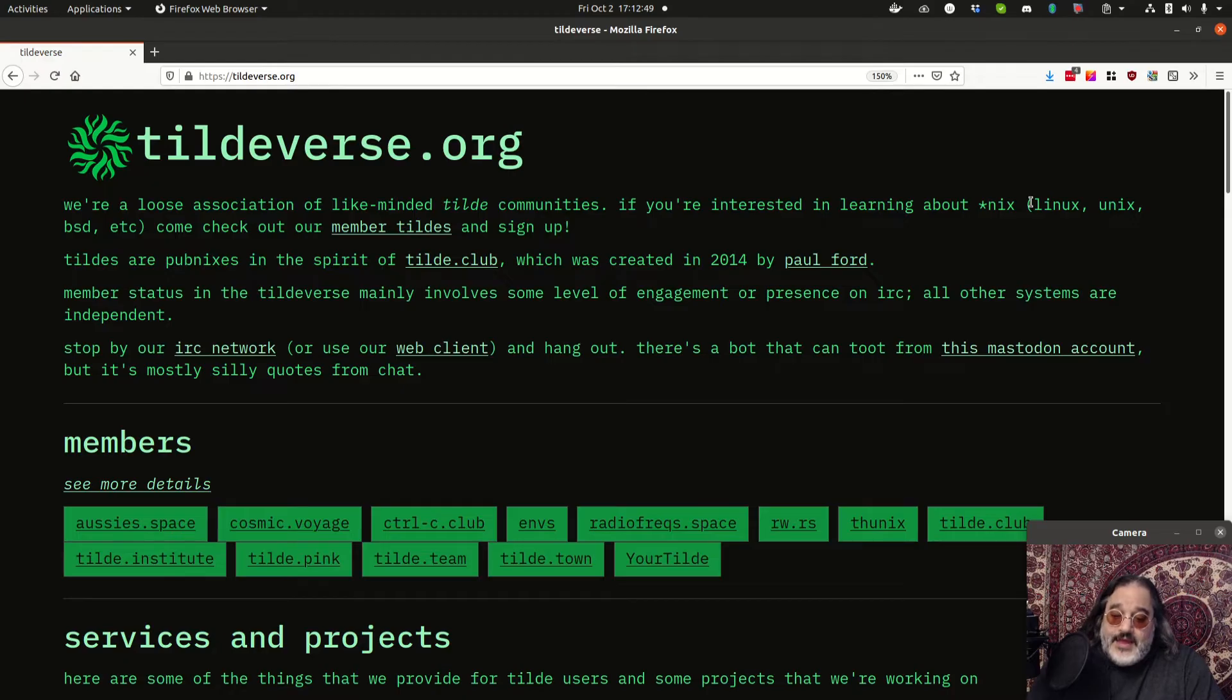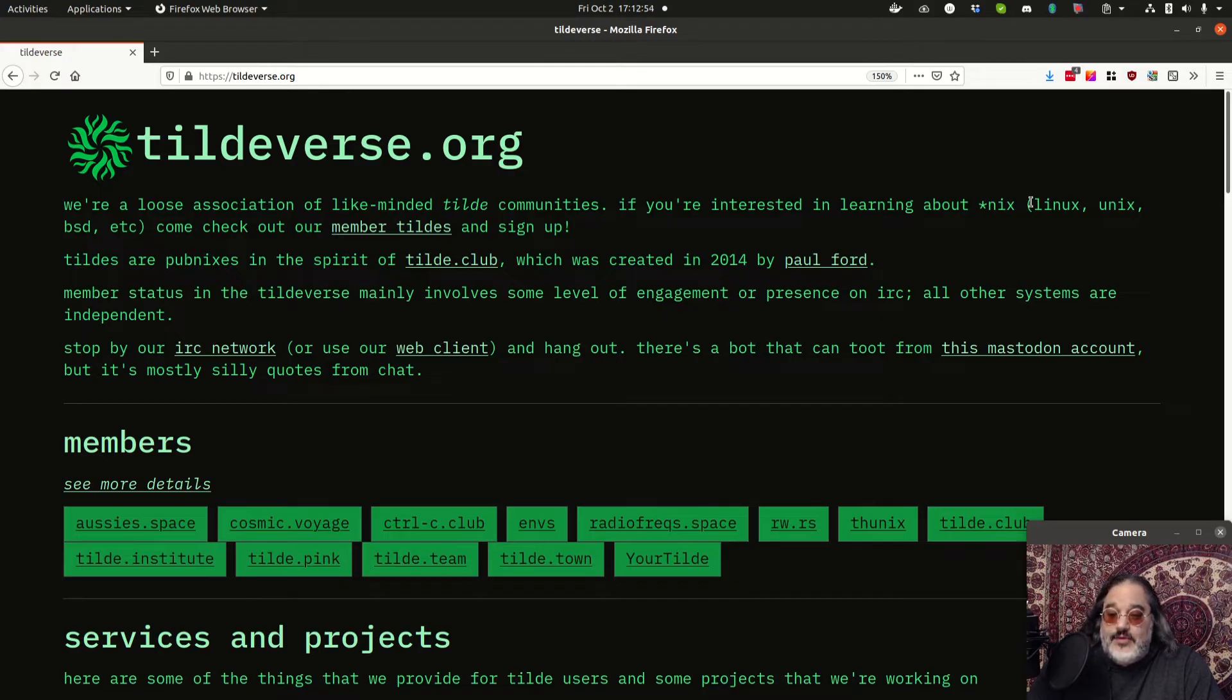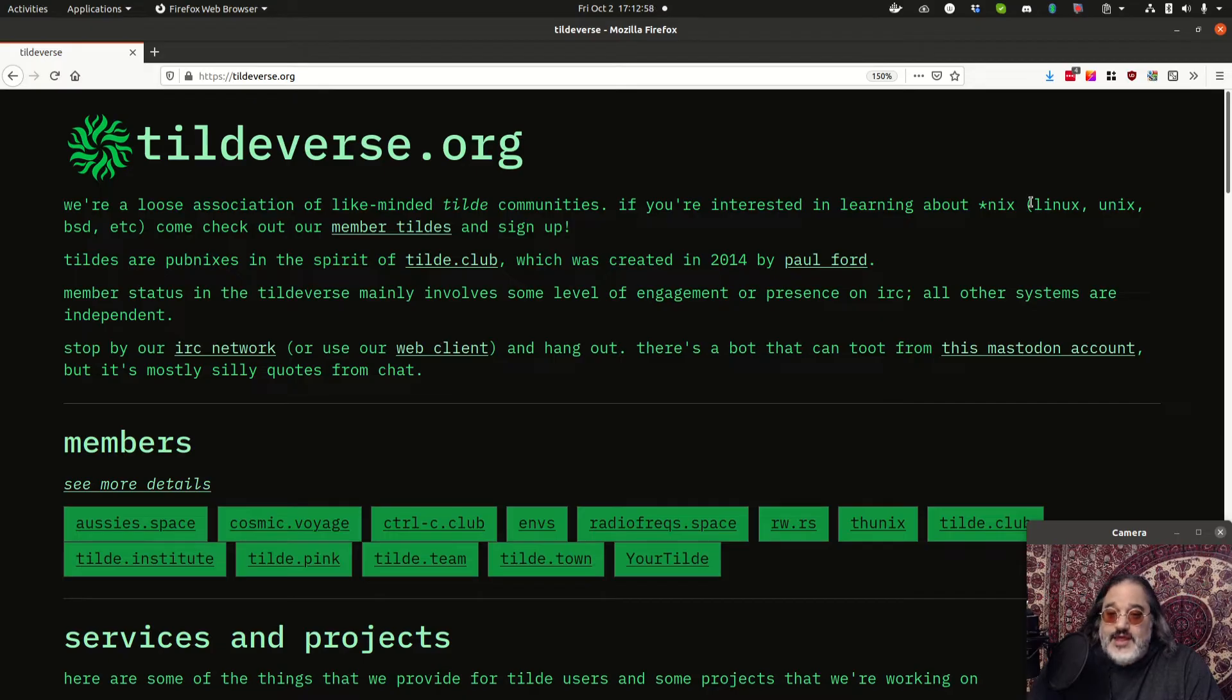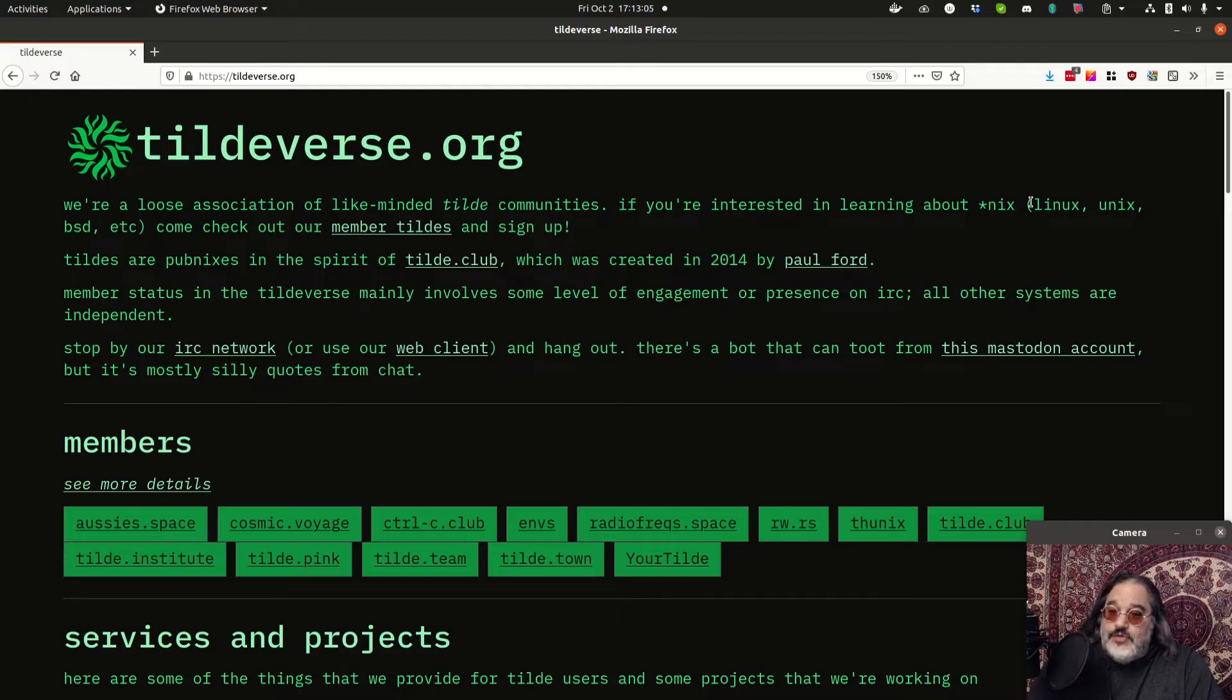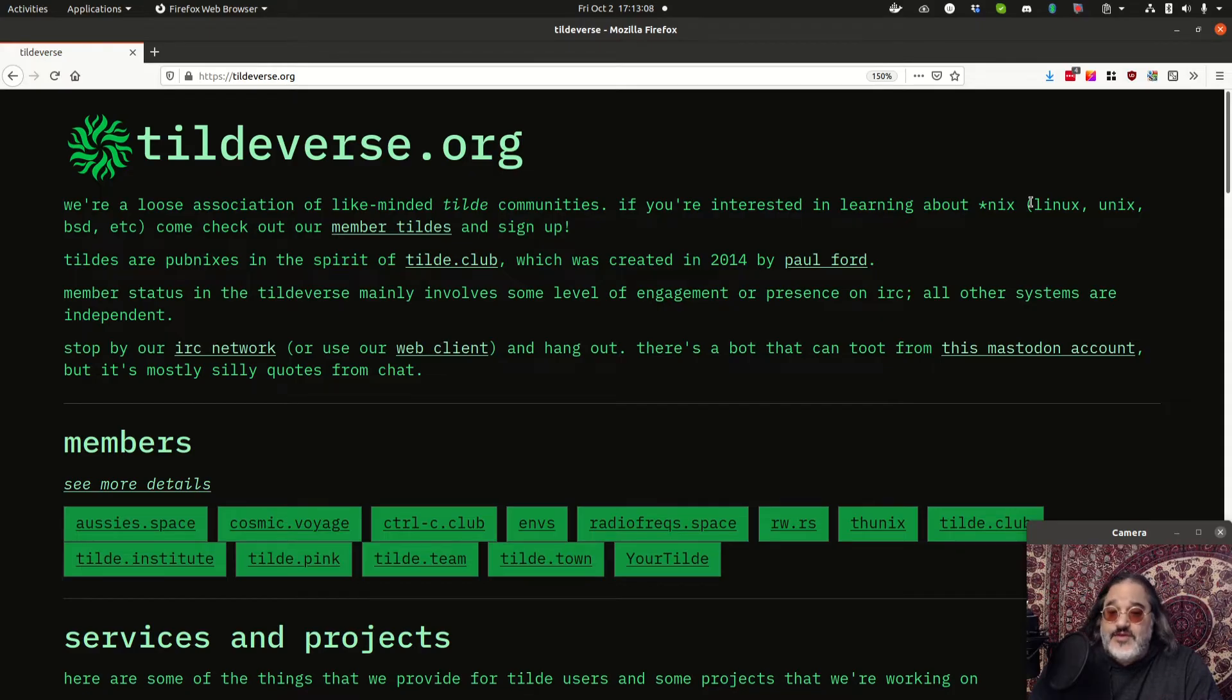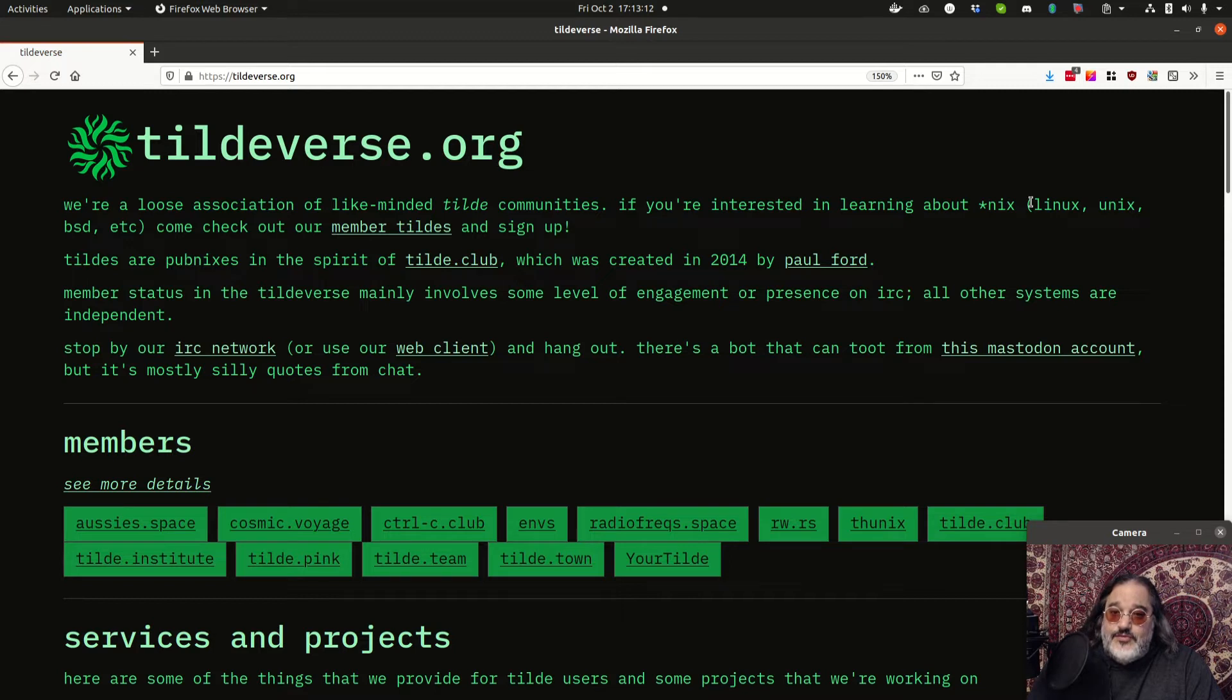Back in the 90s, that was kind of the thing. Whether it was your school or a local community or even a bulletin board, most systems that you were connecting to were multi-user. And they had a lot of fun, local community type activities that built up a local culture. And that's kind of what the Tildeverse tries to recreate.